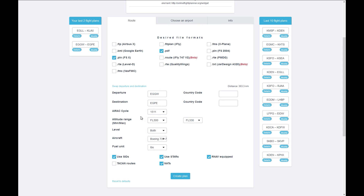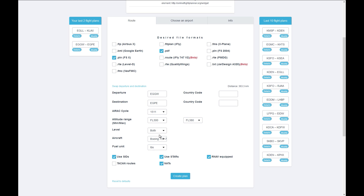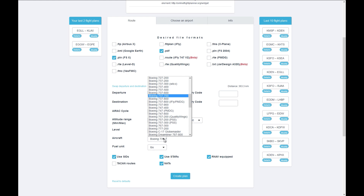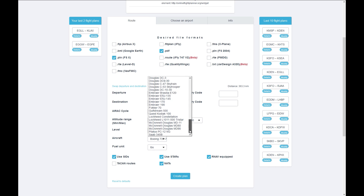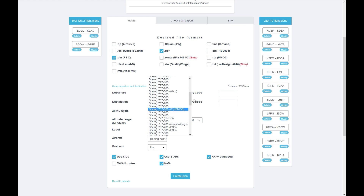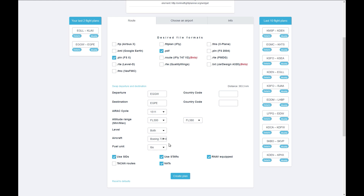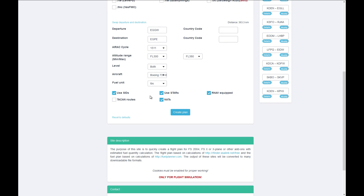Next up is the altitude range — this is the cruising range you want to fly within. For this flight I'm going to cruise between 30,000 feet and 38,000 feet. The level setting relates to what level of airways you want to use: low altitude, high altitude, or both — for a commercial flight we can use both. For aircraft I'll select the 737-800, and for fuel units I'll leave it as pounds.